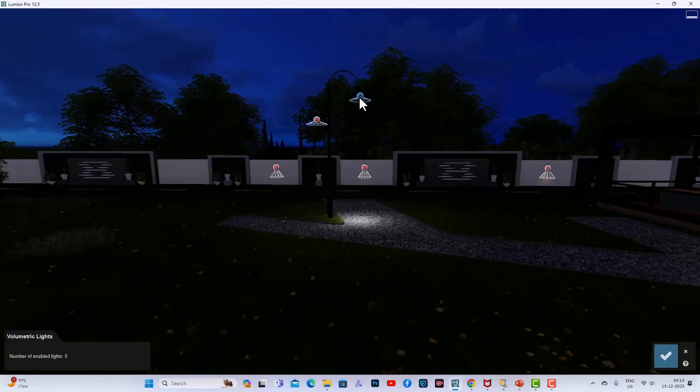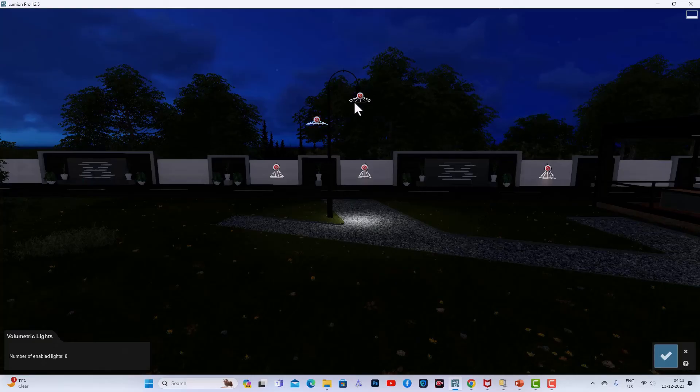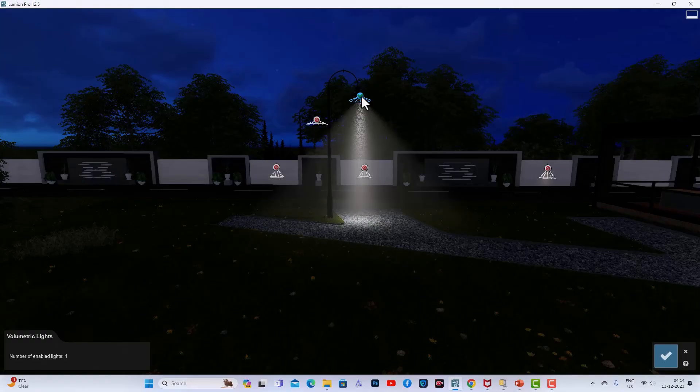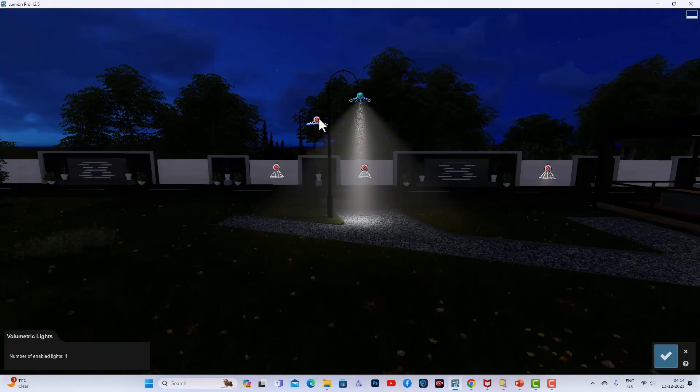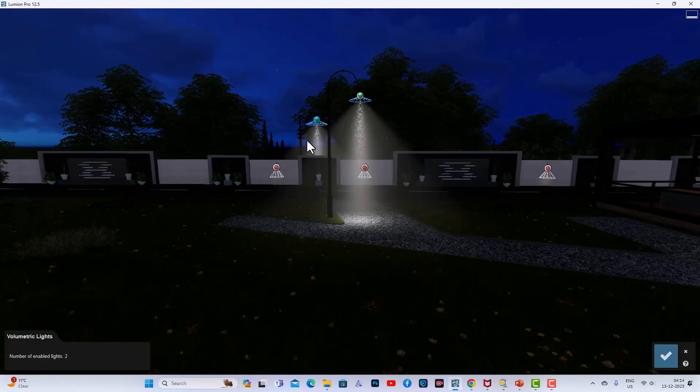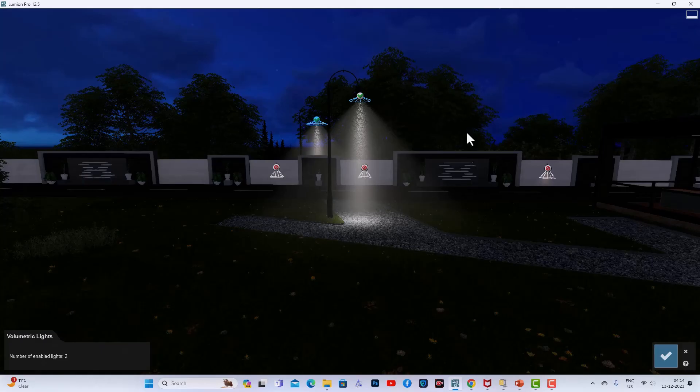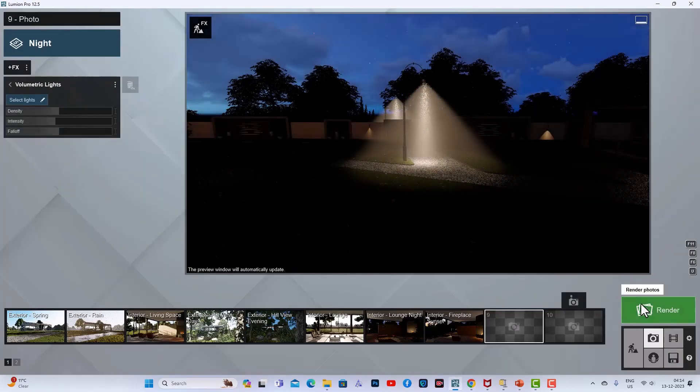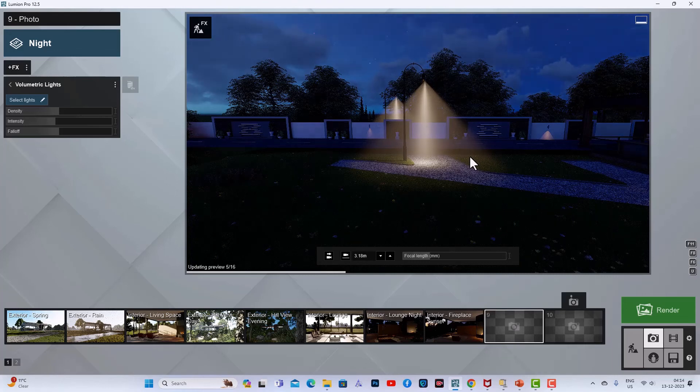these two street lights and show you how to use volumetric lighting effect. I'm going to click onto this, and you can see there is a tick mark. You can see the effect of volumetric light - it is more realistic. I'm going to save changes, and you can see